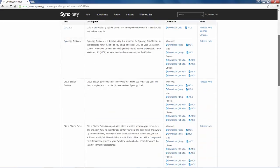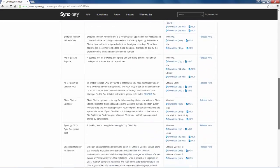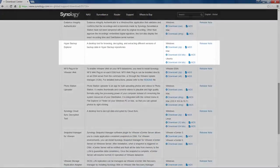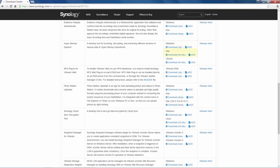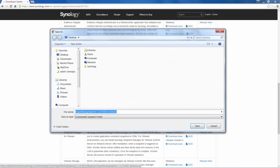Scroll down the page to find Hyper Backup Explorer and then download it for the operating system of your choice. In this example, I will download the Windows version.